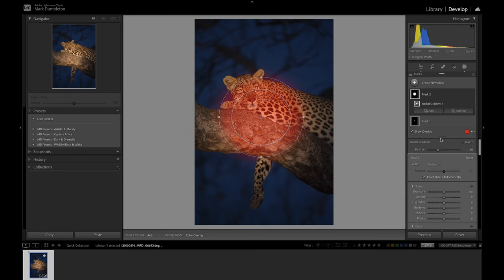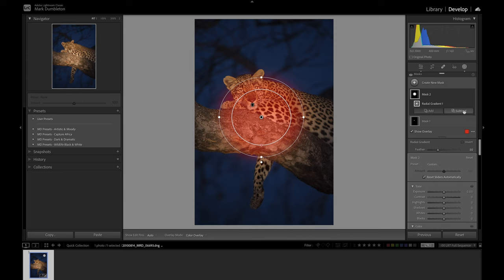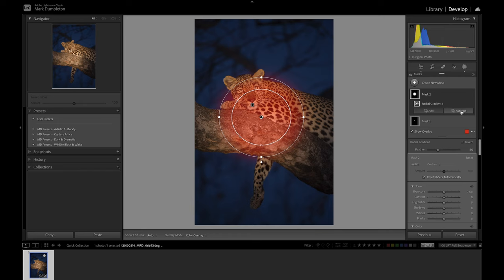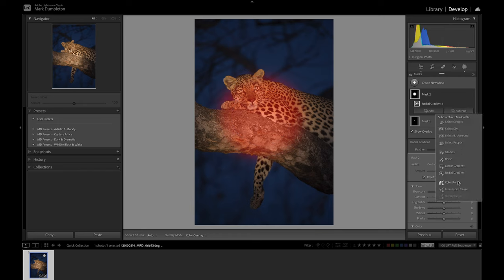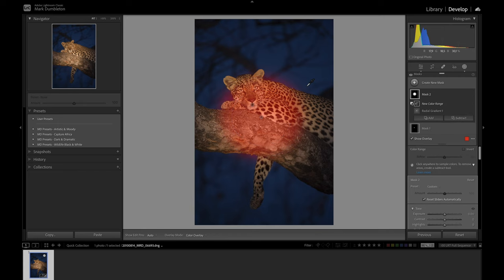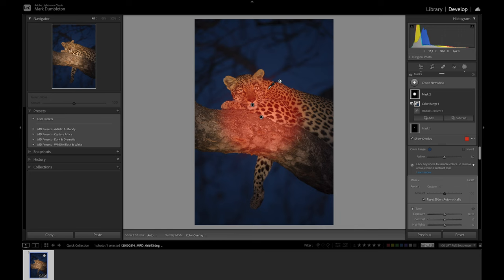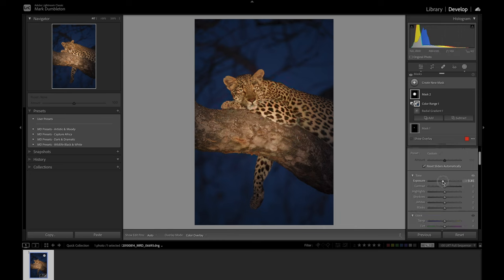A neat trick with this is if you have an image with very contrasting colors, you can actually use the color range mask to remove or add a certain color. I've created this radial gradient, but now I've gone over the leopard and into the blue background. What I'm going to do is click subtract, select color range, and click on the blue area right next to the fur, and it'll disappear from the selection. That's really targeting the area that I want now. I'm going to drop the exposure down a little bit.